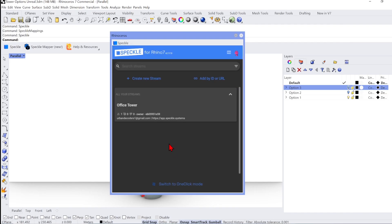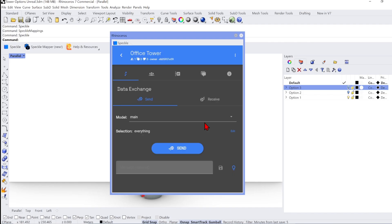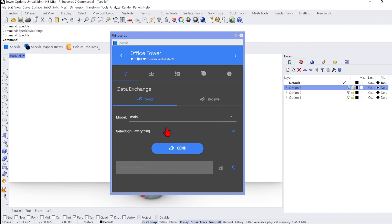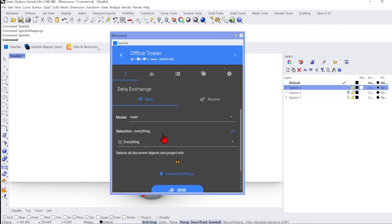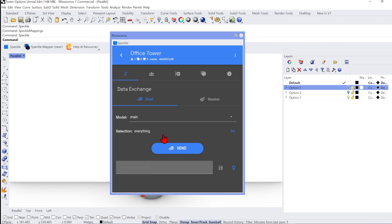You will then see the same stream as we created on the web UI. If you select this, you can see that we can add branches or options from here too. You can select geometry by just selecting certain layers, mouse selection, or simply selecting everything that is visible in the viewport.